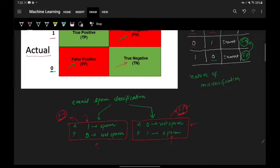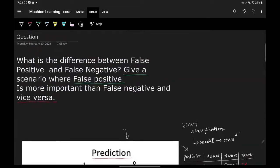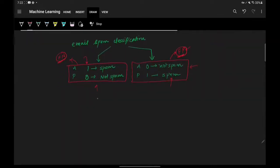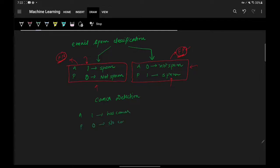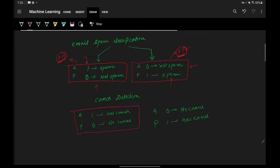Now for the opposite scenario — a case where false negative is more important. Let's take cancer detection. We're building a model for cancer detection. Two kinds of mistakes: first, the actual value is that the patient has cancer but the prediction is zero — no cancer. Second, the patient does not have cancer but the prediction says diagnosed with cancer.